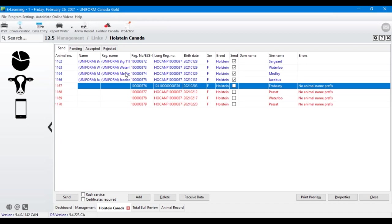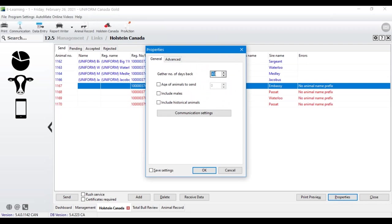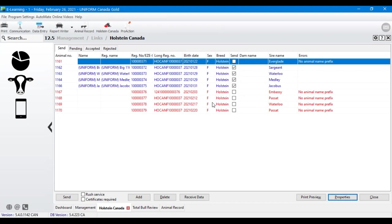A common question I get about the Holstein Canada module is: 'I have a calf I need to register but she's not on my list.' I recommend always going to the lower right-hand corner Properties and making sure the birth dates of the animals you're looking to register fall within the 'days back' window. If we set it to 45 days, more individuals will be pulled up onto your list — just be aware of the window you're looking at.